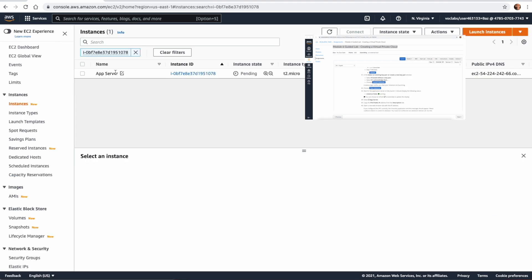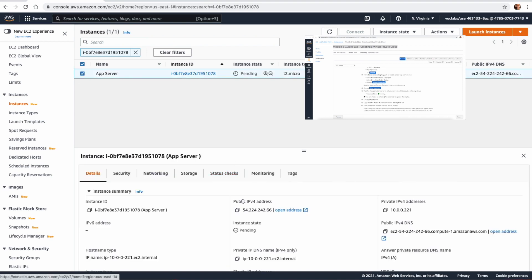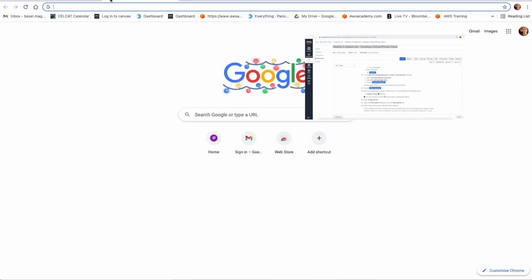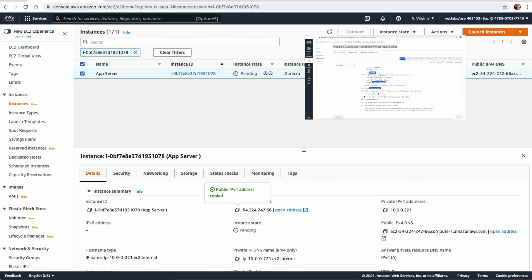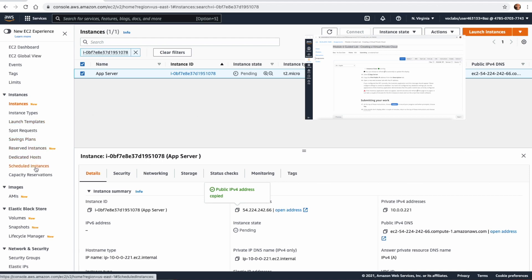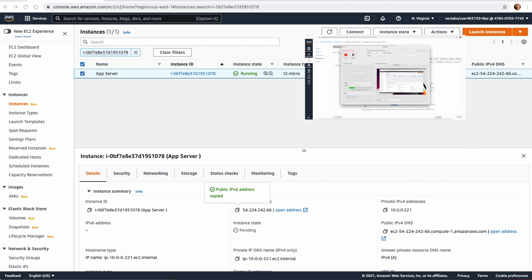The instance should now be running. Open a browser, paste the public IP of the app server, and you should see the web server. That's pretty much what we've done in this lab — we created a VPC, attached two subnets, and connected an internet gateway. If you want to practice more, you can continue by adding a NAT gateway and linking it to the private subnet. Thank you for watching and I'll see you in the next video.